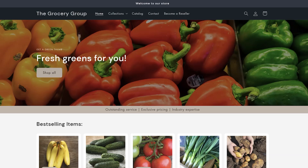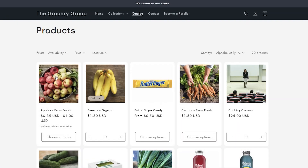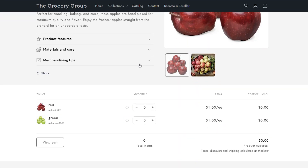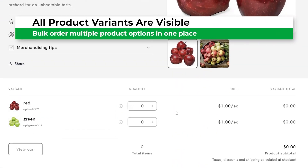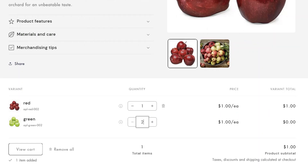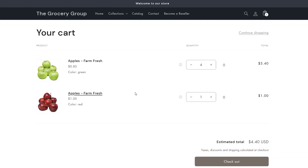Let's jump to the front end of the store and see how the B2B customer experiences the quick order list. When we land on the product page, we scroll down to the bulk order list. We can quickly select the desired quantity for each product variant. The unit price and the total change in real-time. The full list of items can be added to the cart with a single click. Viewing the cart shows the selected items and the totals.